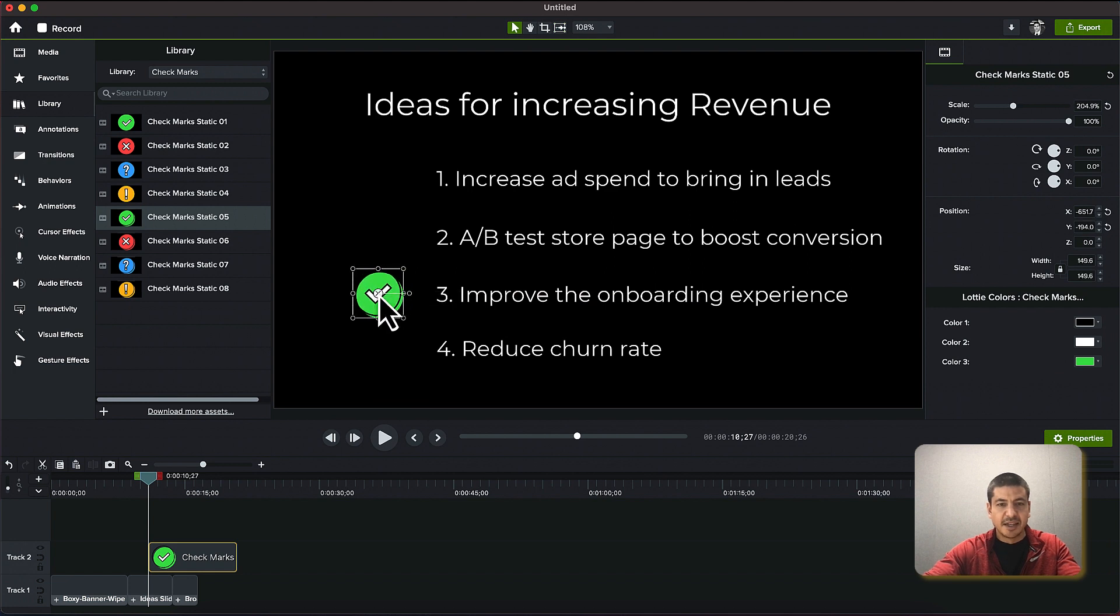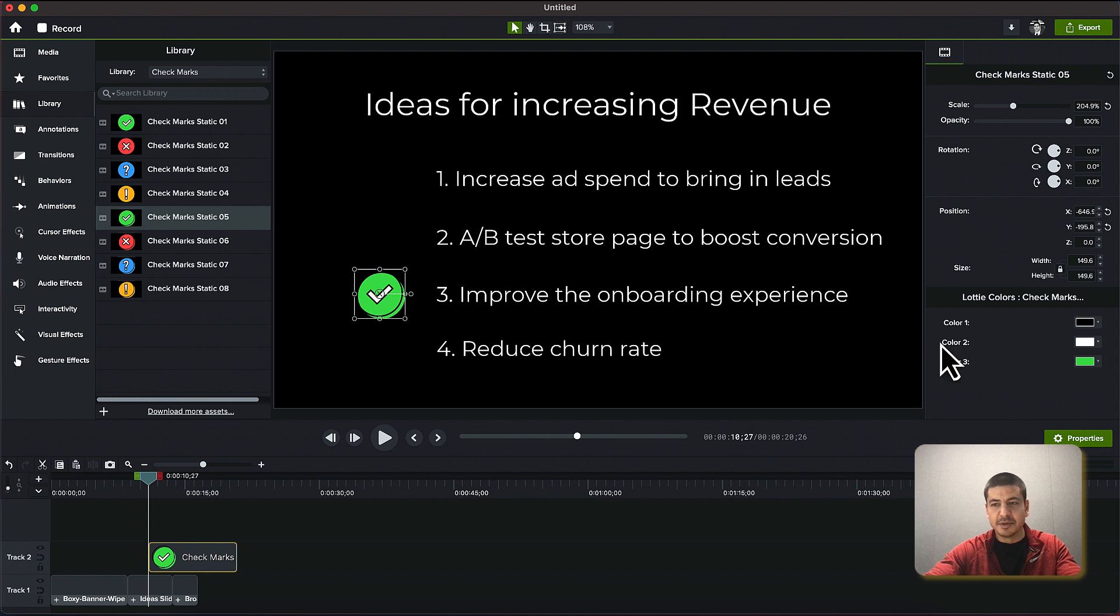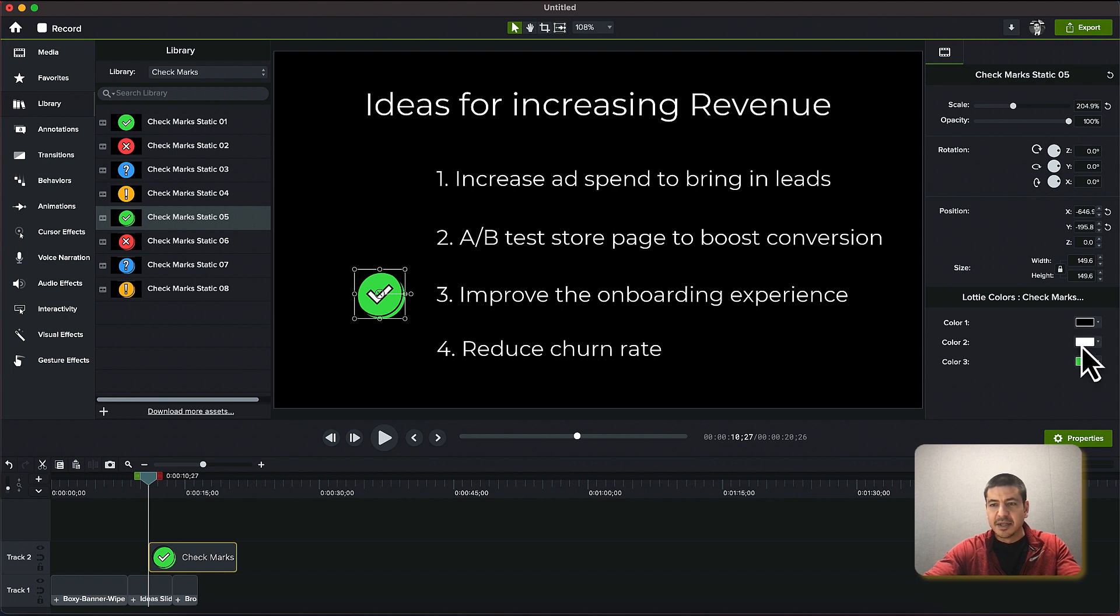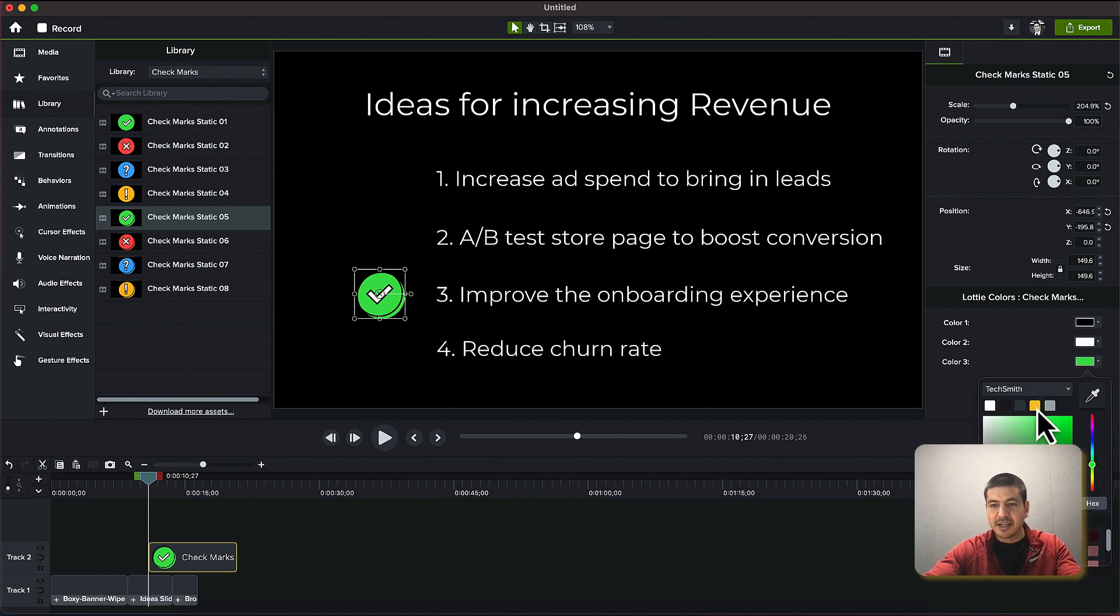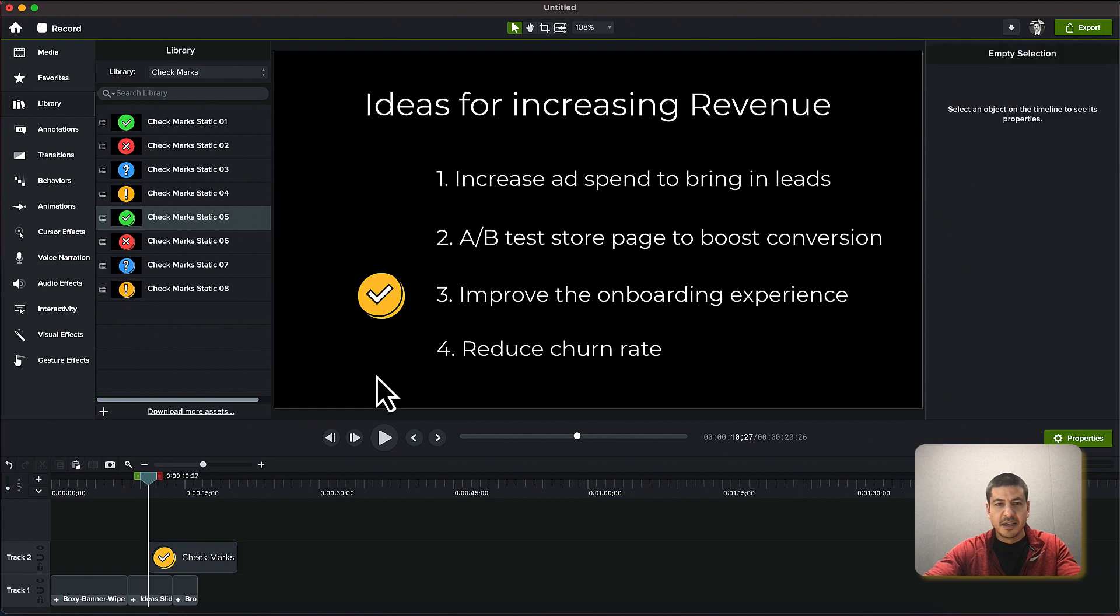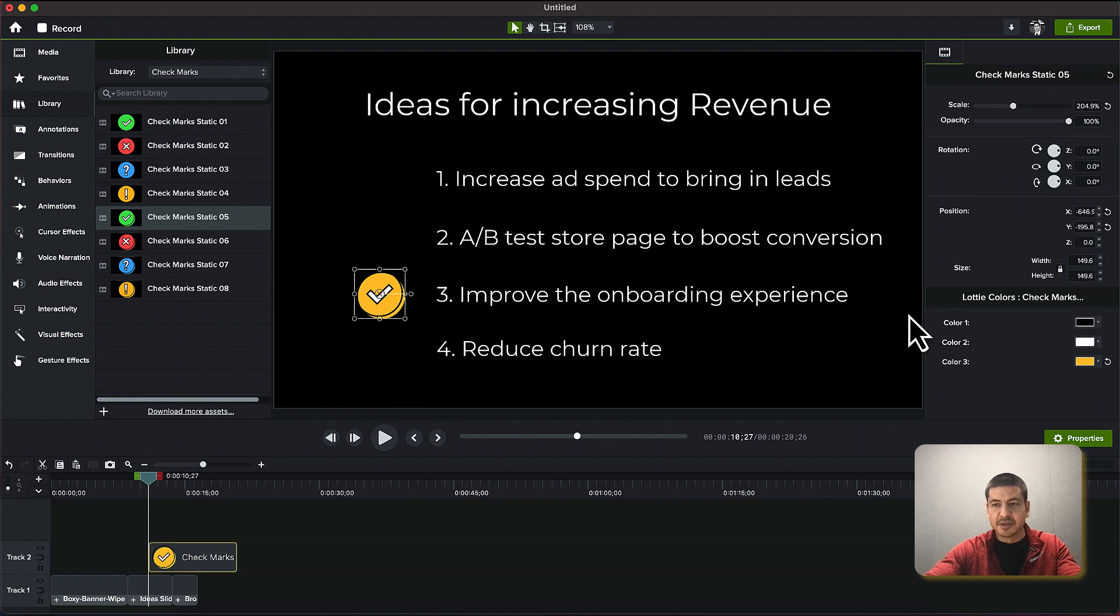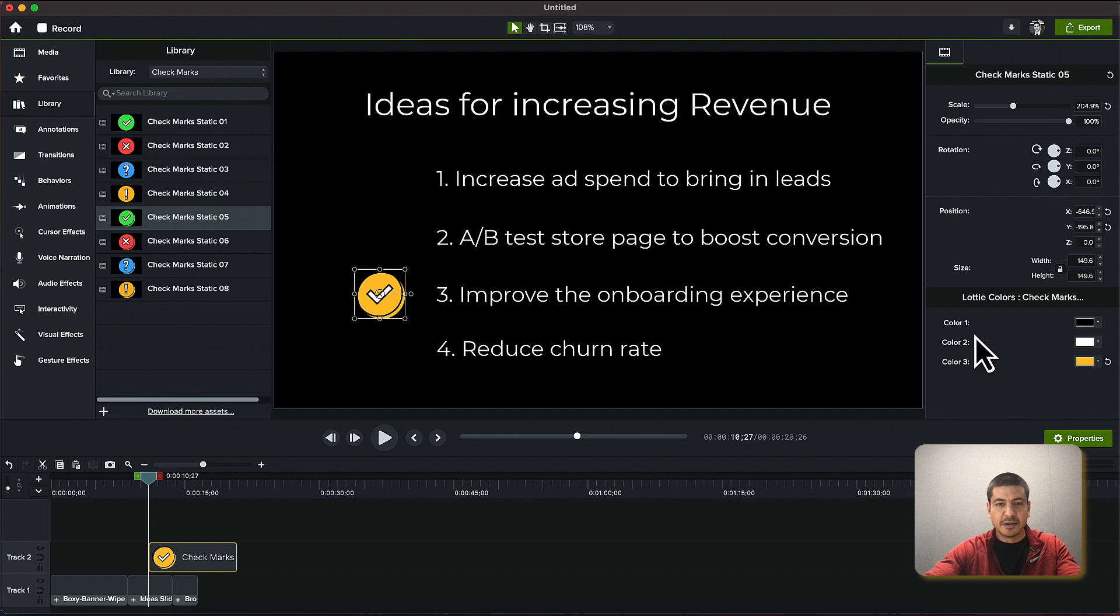That looks pretty good and if you have it selected and you look over on this right side we have the option to change the colors. So why don't I change this? I'll choose yellow. That looks great and you can also see that I can change the color of the check mark itself or the outline as well.